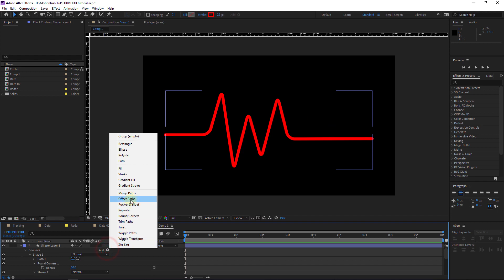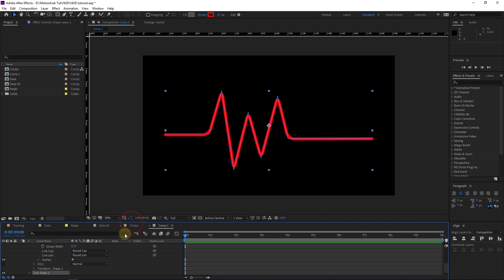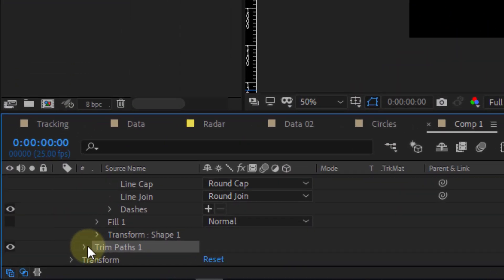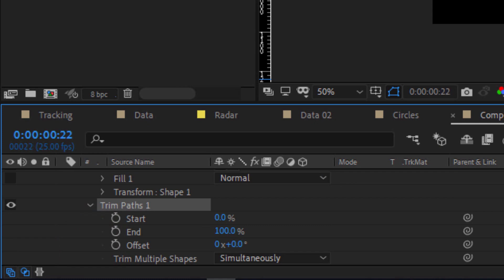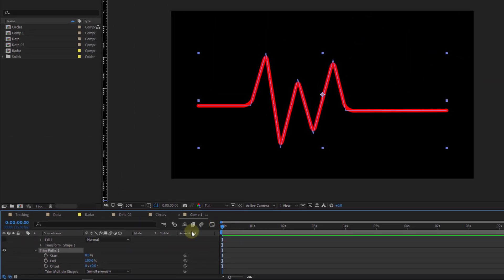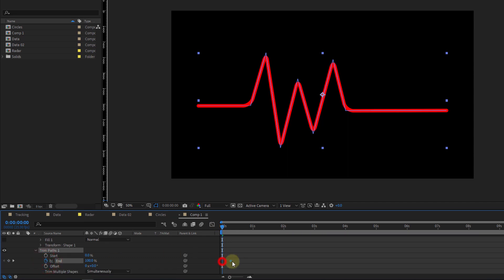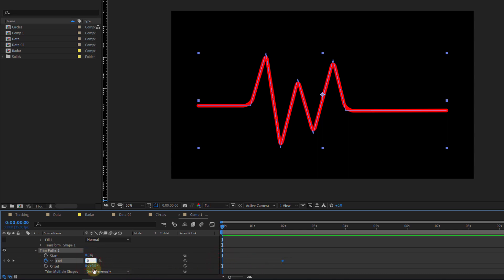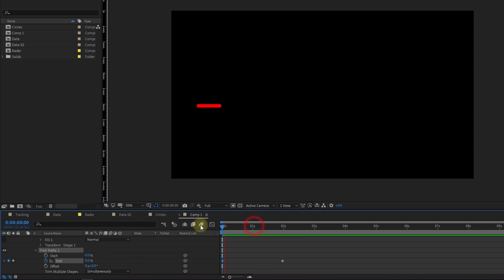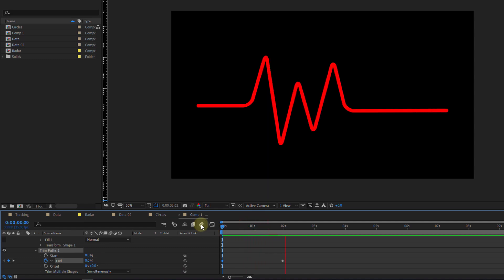Now we will add a Trim Path. I will open my Trim Path, put the timeline at the beginning, and click the stopwatch next to End to make a keyframe. Then I will move to here and change this value to zero.